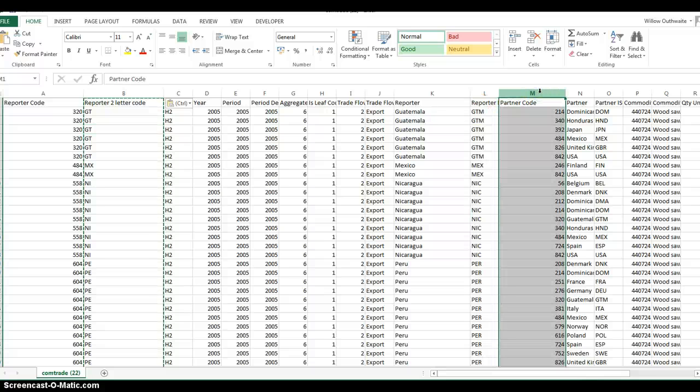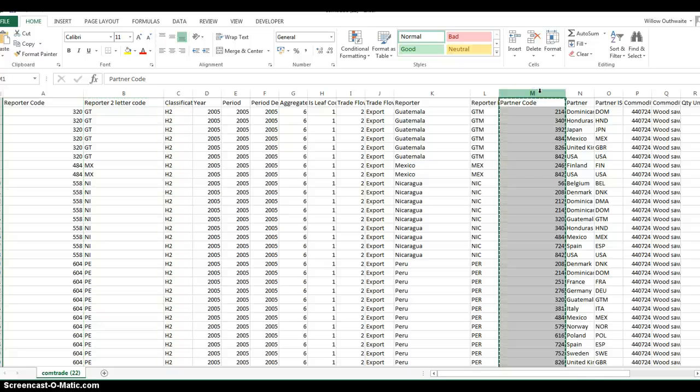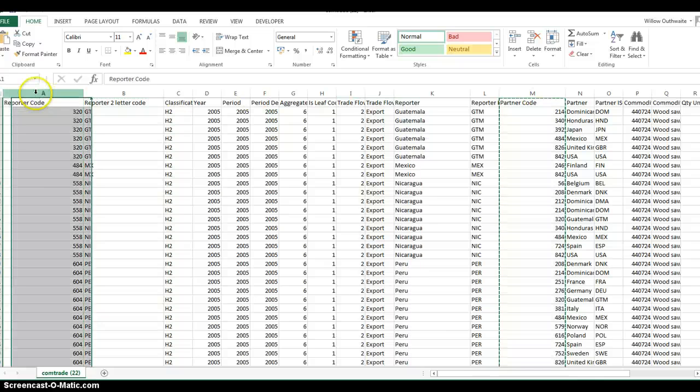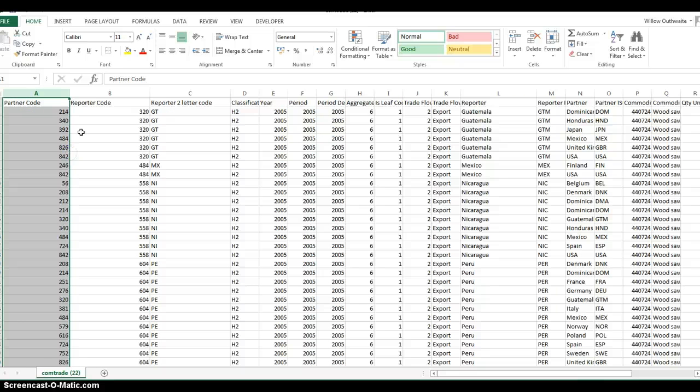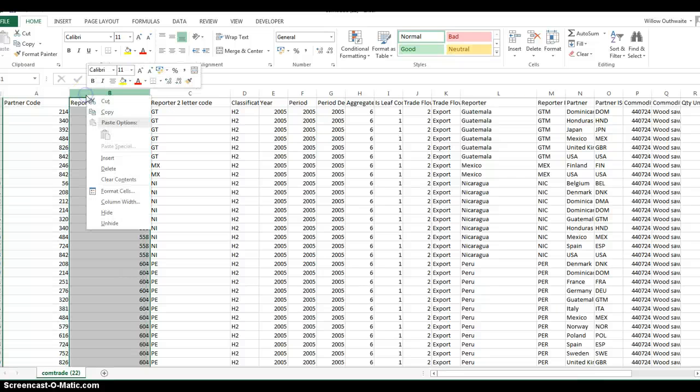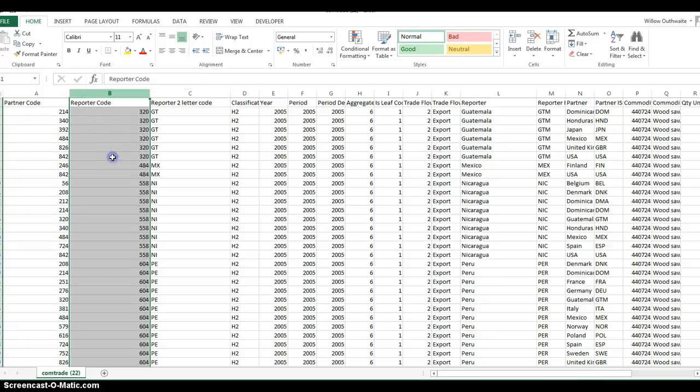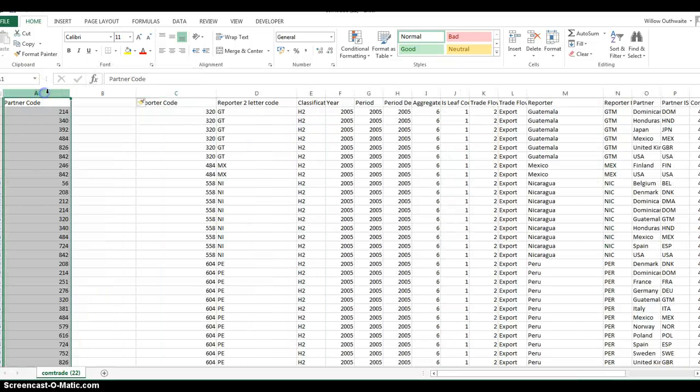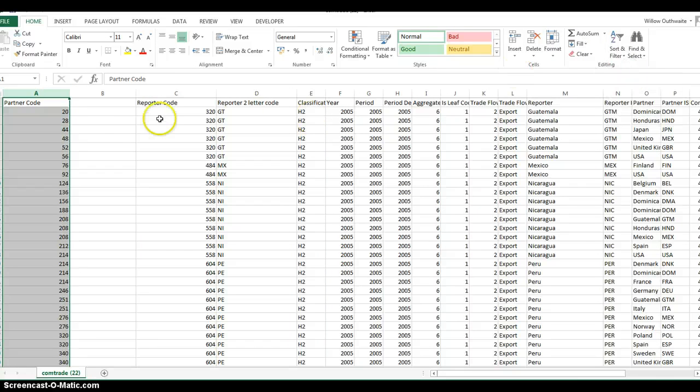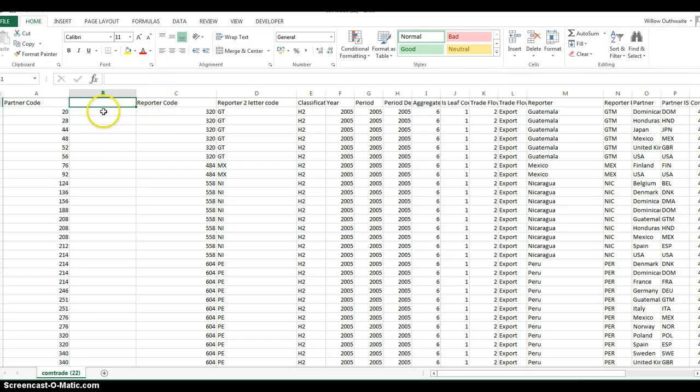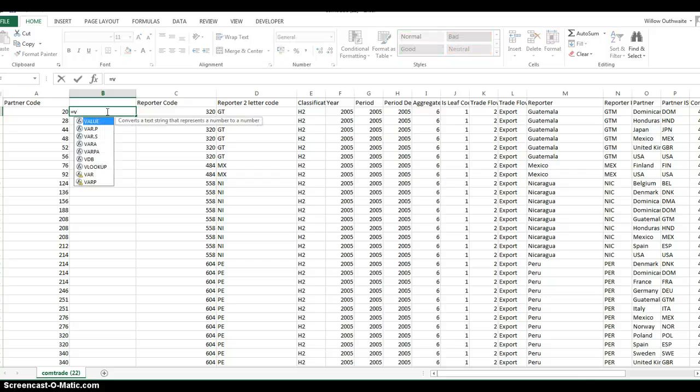That's just a case of doing exactly the same thing. Take the partner code and make that the first column. Make sure that's in alphabetical order, or smallest to largest in this case. We'll do the VLOOKUP again.